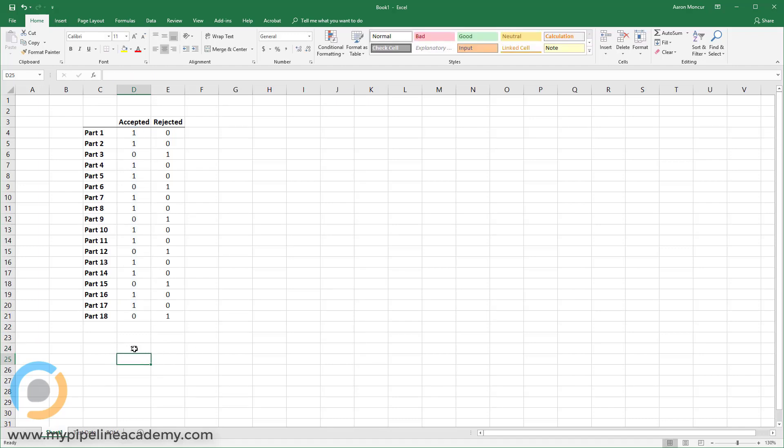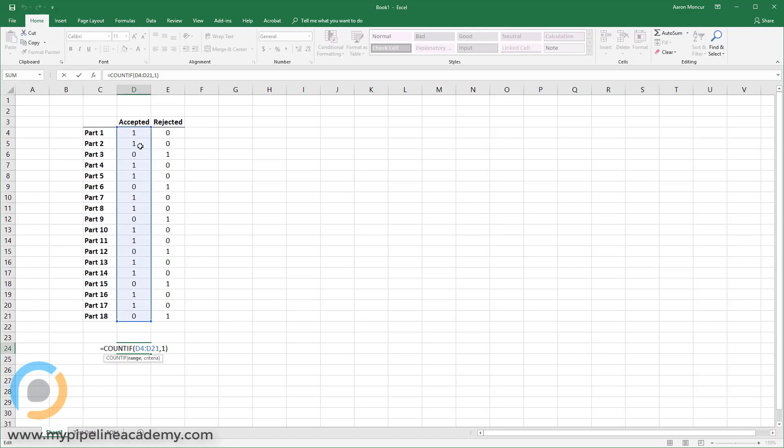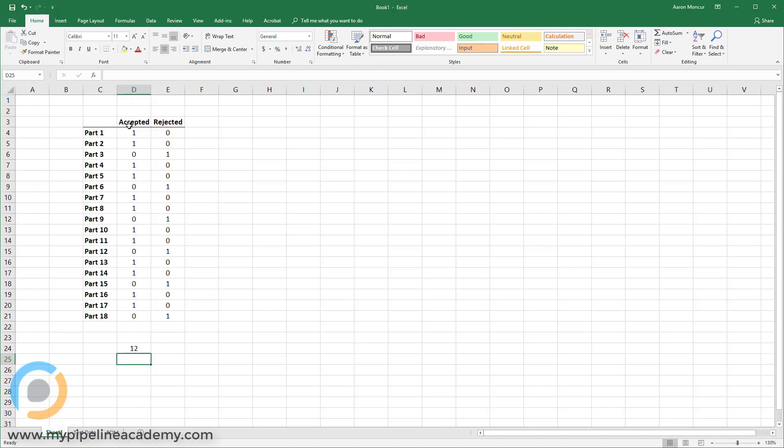And there we go. 12. There are 12 entries here that have the number one. And we've already defined just in our own minds that the number one means it's been accepted. Or maybe number one defines a yes, we'll say. And in fact, we could probably just put yes. Yeah. I probably could have just typed yes in there, but I don't know. One is quicker, I guess.